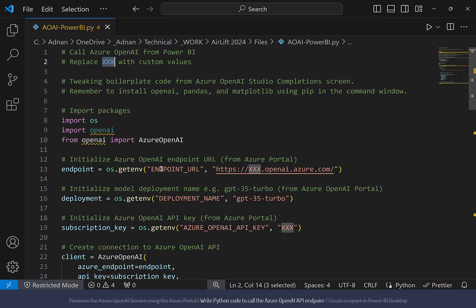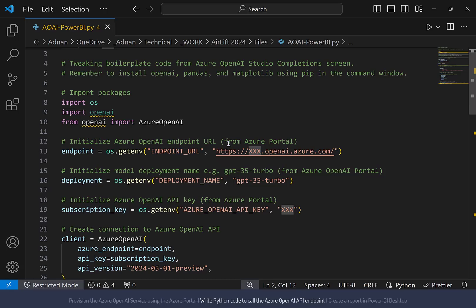In a code editor such as Visual Studio Code, paste the copied code in a .py file, the extension used for Python code.